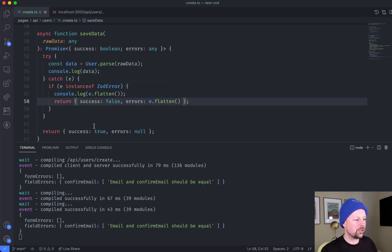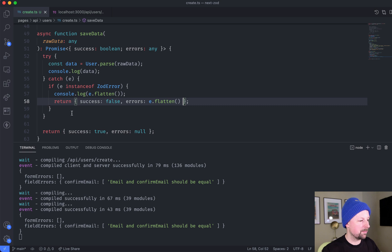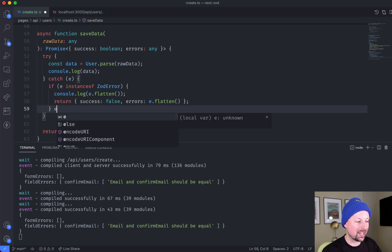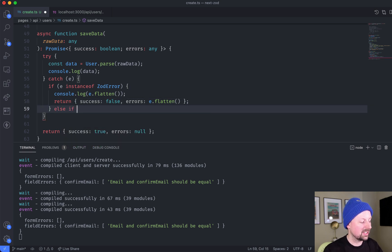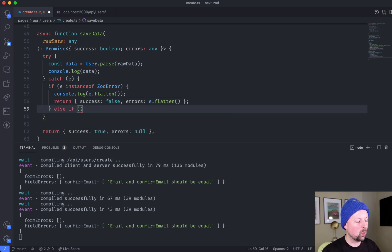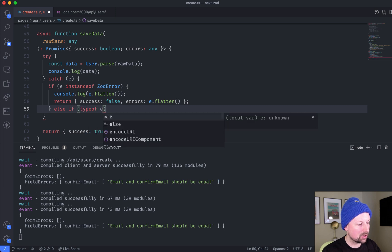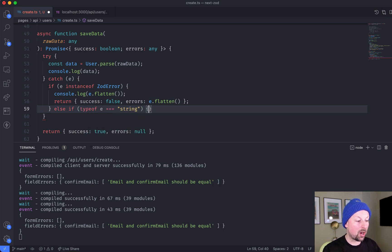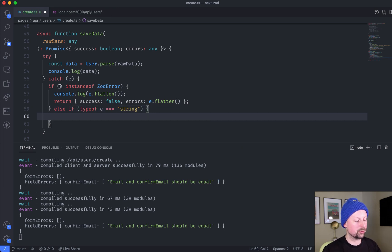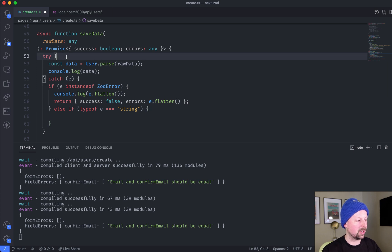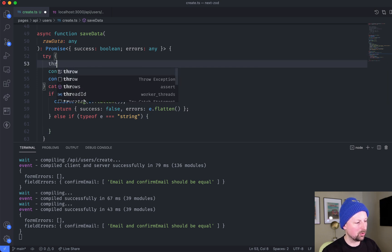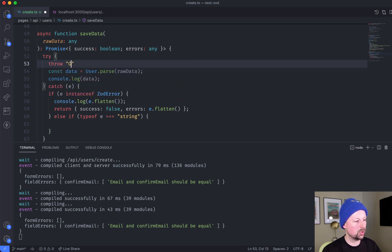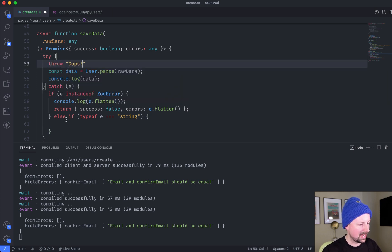So what do you do if it's a different type of error? So you can add an else if and you could say something like, what if it is a type of string? So it's possible to throw a string, for example, throw oops, like that.